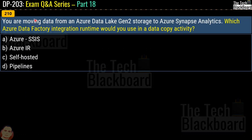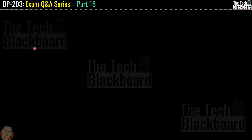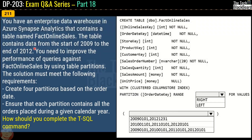Question 210 asks: you are moving data from an Azure Data Lake Gen2 storage to Azure Synapse Analytics. Which Azure Data Factory integration runtime would you use in a data copy activity? The options are: Azure SSIS, Azure IR, Self-hosted, and Pipelines. The correct answer is option B — Azure IR.